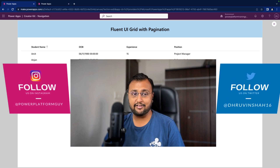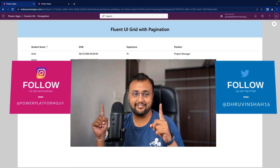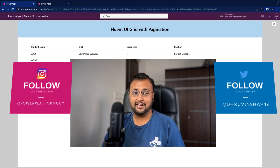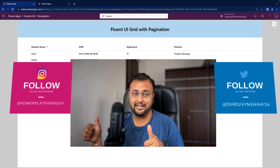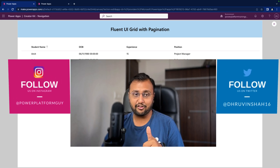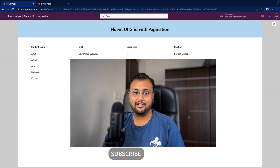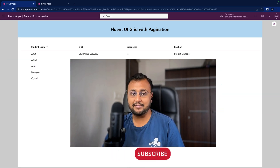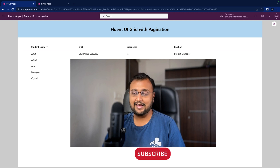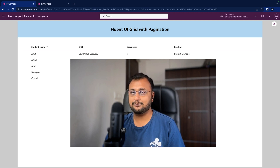Before that, if you haven't followed me on Instagram and Twitter, please do follow me. Also, 89% of you are watching the content but not subscribing to the channel. Please subscribe and press the bell notification to never miss any updates. It's free for you but gives me lots of motivation to create amazing content around the Power Platform. So without further delay, let's get started.